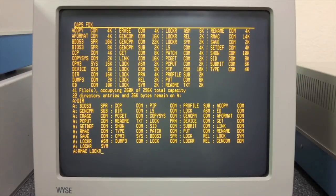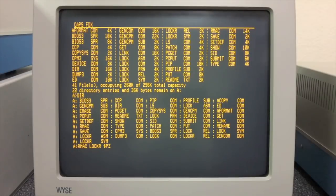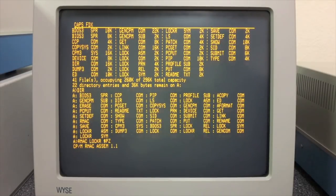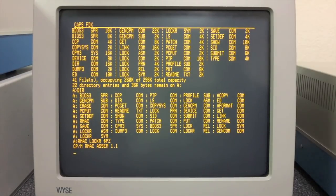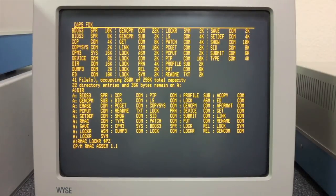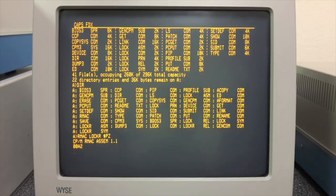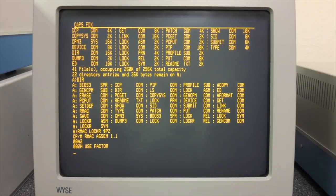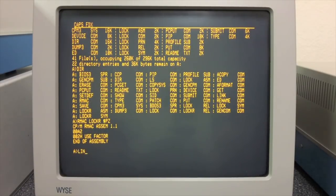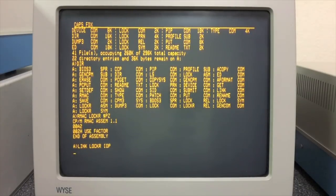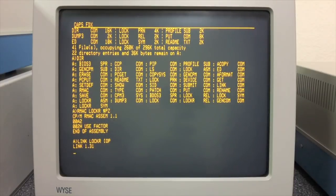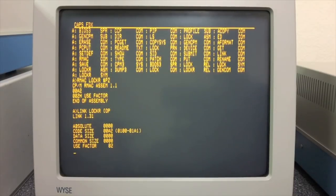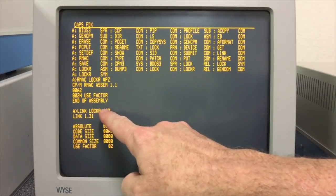All right, so now let's assemble the RSX. I don't have a lot of disk space, so that dollar sign PZ means to take the printer listing, the PRN listing, and just discard it. So that'll save some disk space. All right, so this is the RSX itself.